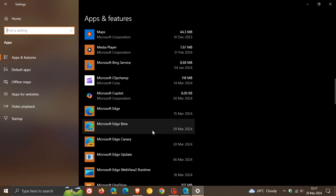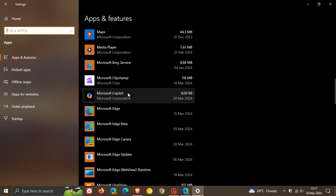Here I installed Edge Beta today on the 20th of March, and we can also see that on the same date, the 20th of March, it installed Microsoft Copilot. Now there are a few things to take note of.